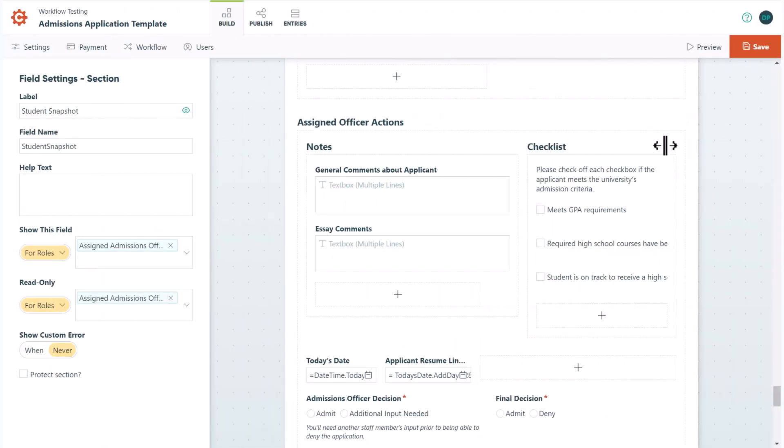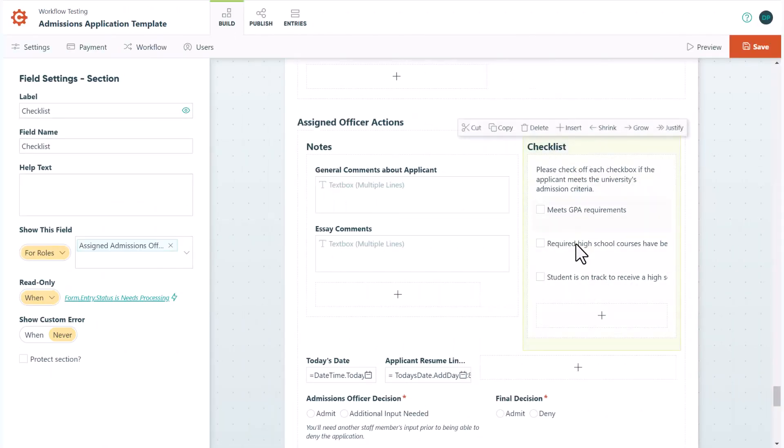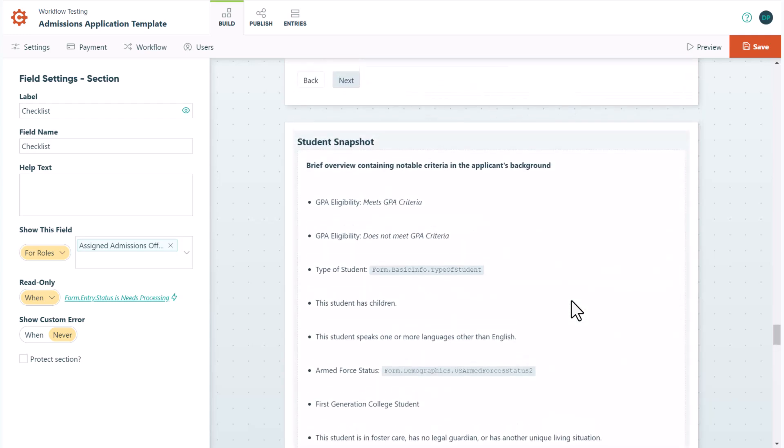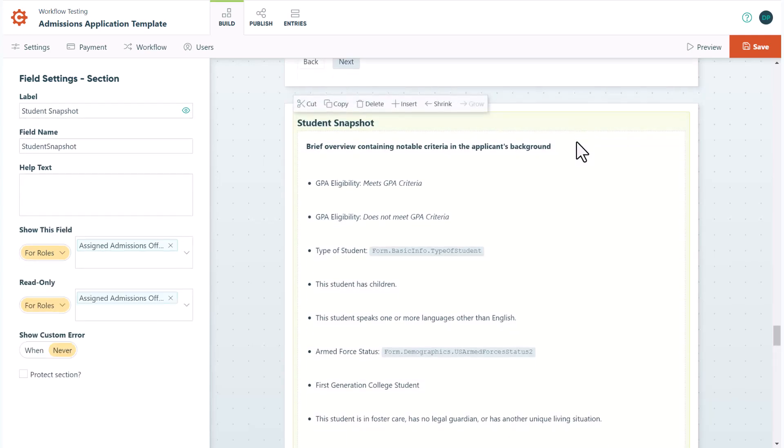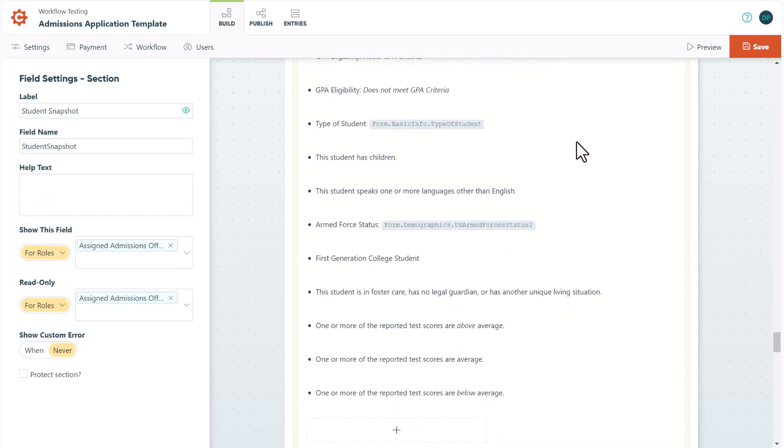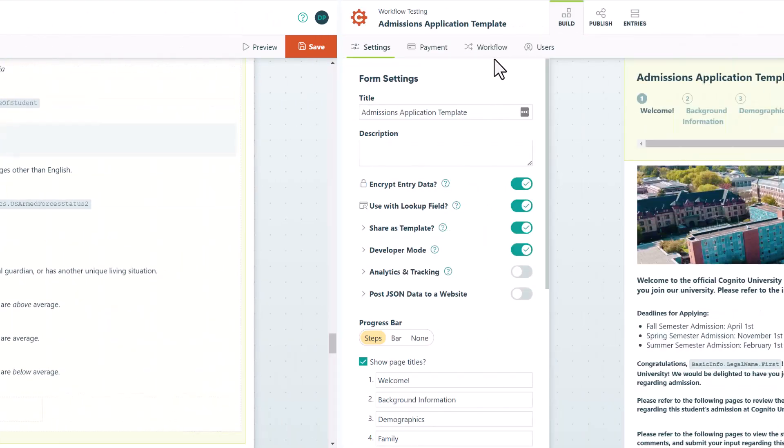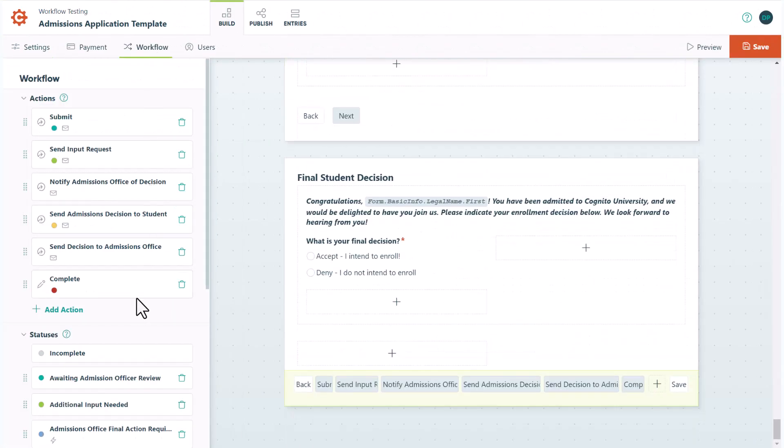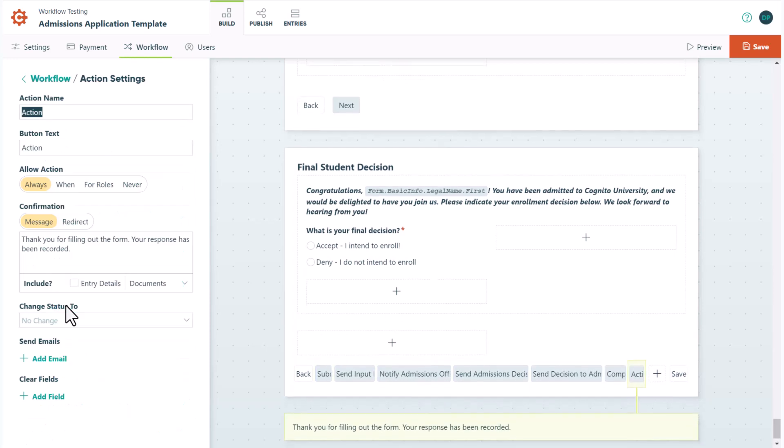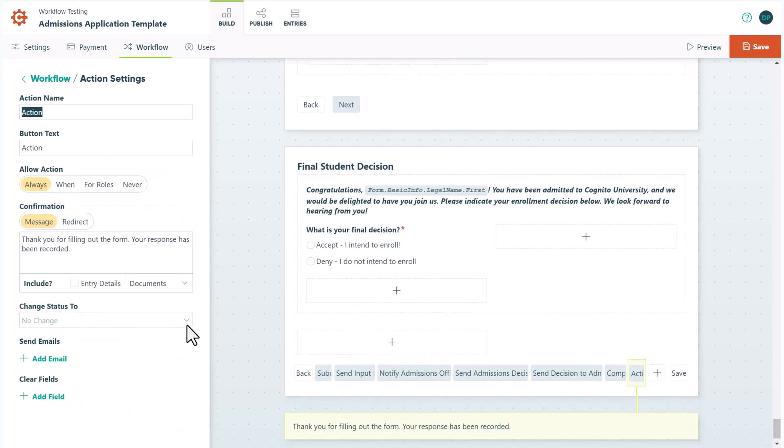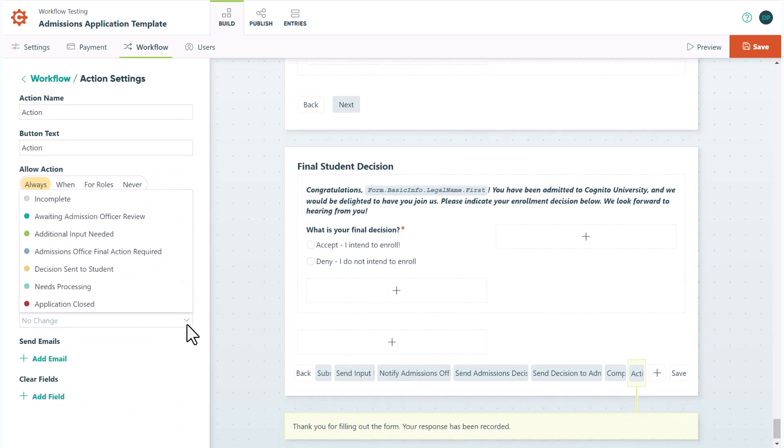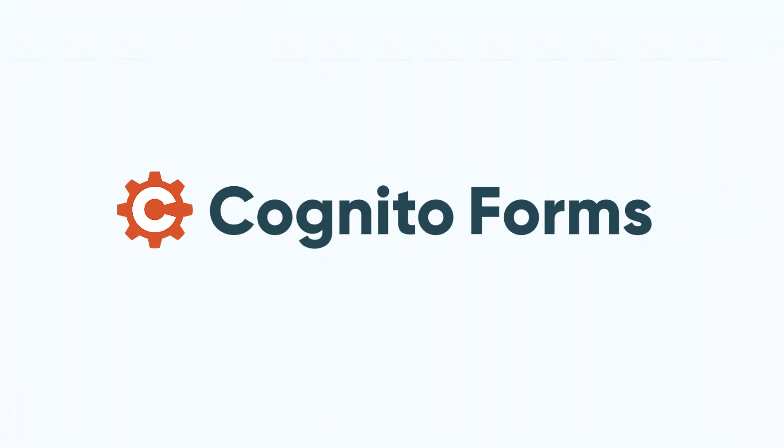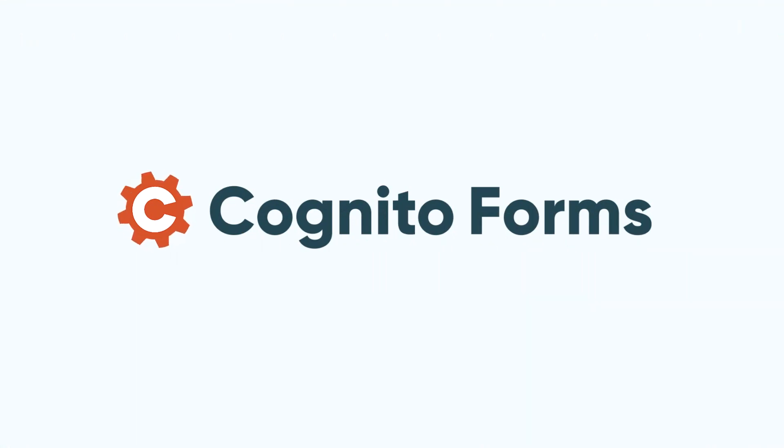You can also add or remove requirements to the admissions officer checklist or even adjust the student snapshot items. Also, don't forget that you can always add, delete, and change any of the steps in the workflow. At the end of the day, the entire form is extremely customizable. It's quick and easy to adapt any section, page, or formatting feature to best suit your needs.